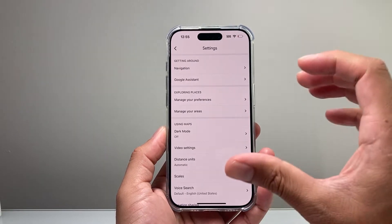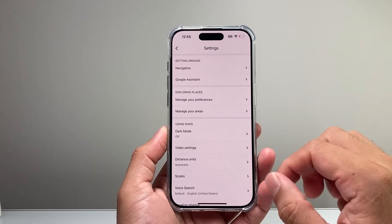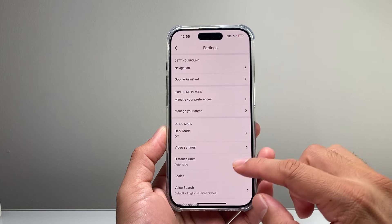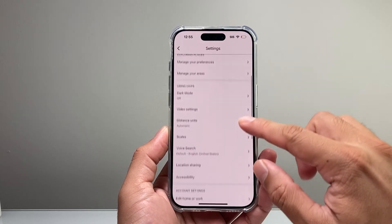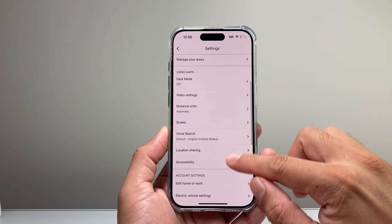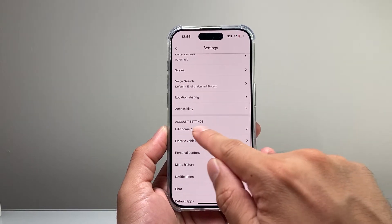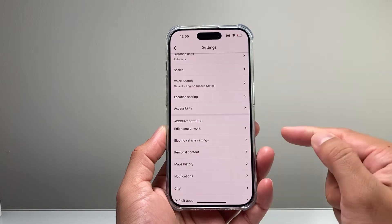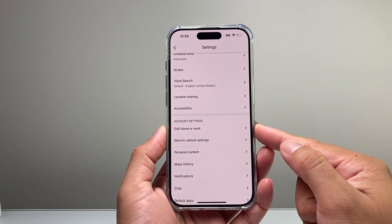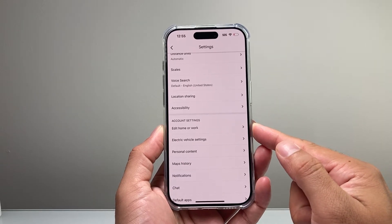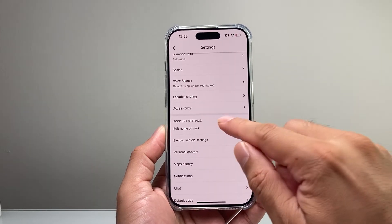From the Settings option, you'll have multiple options available for your navigation and such. But if you go down a little bit further under Account Settings, it gives you the option to change your home address.